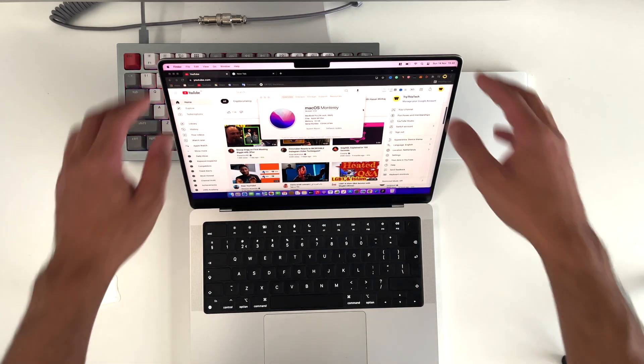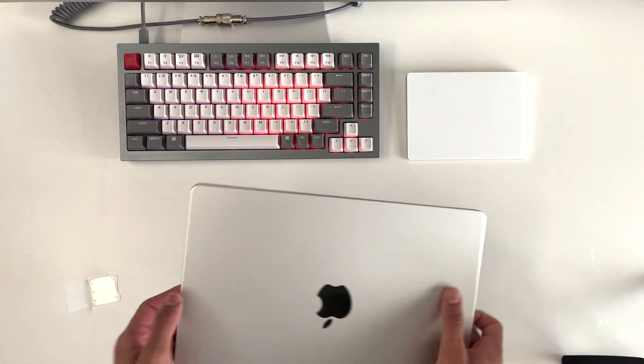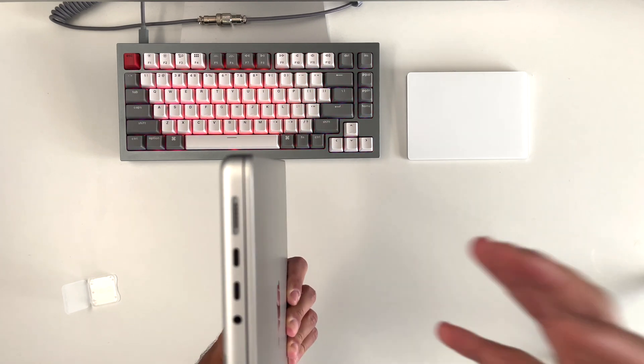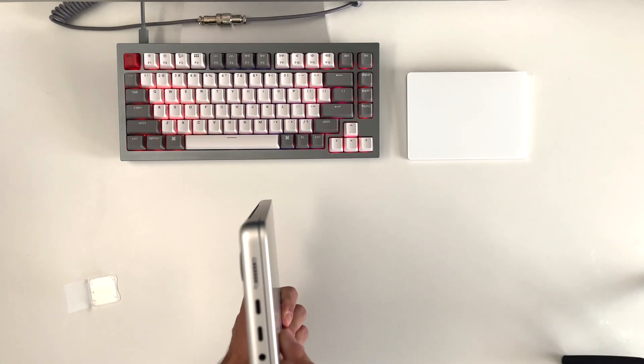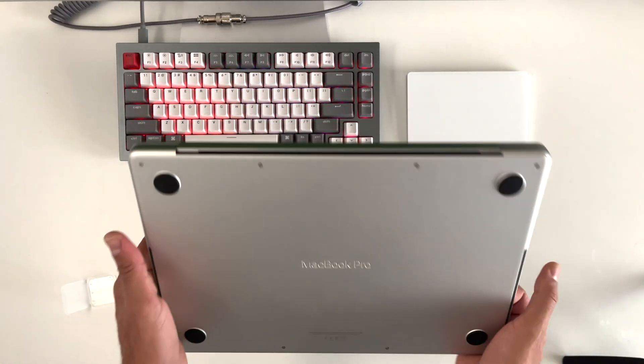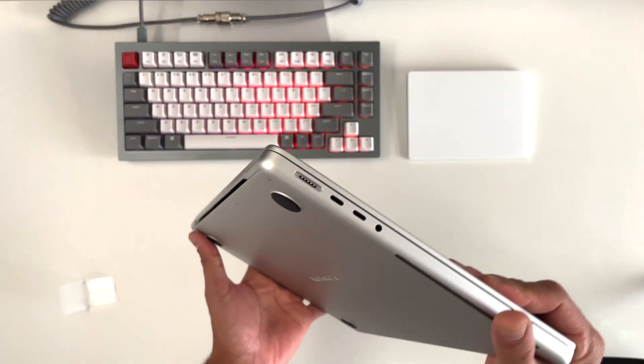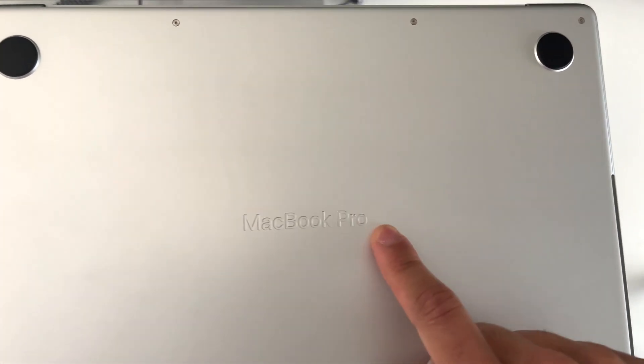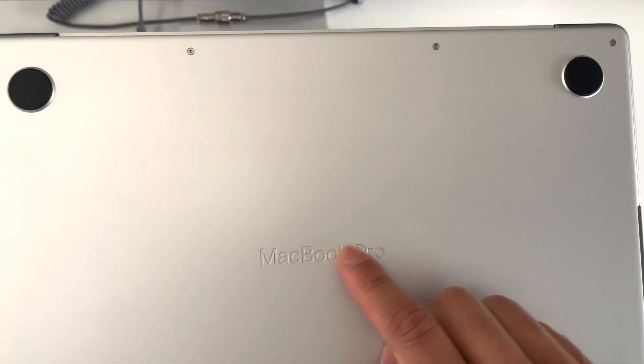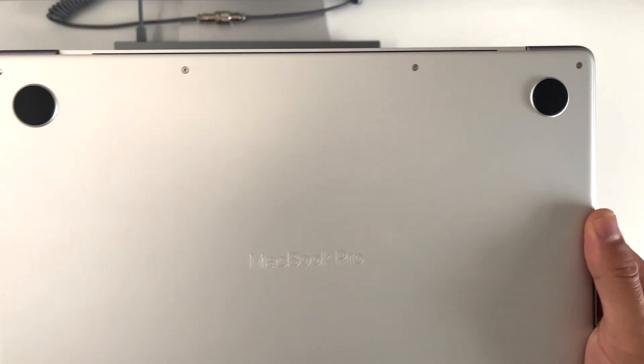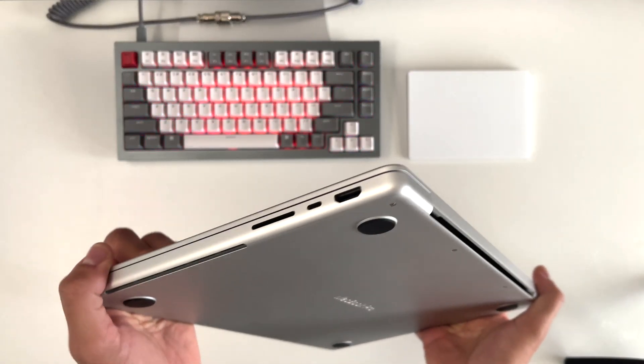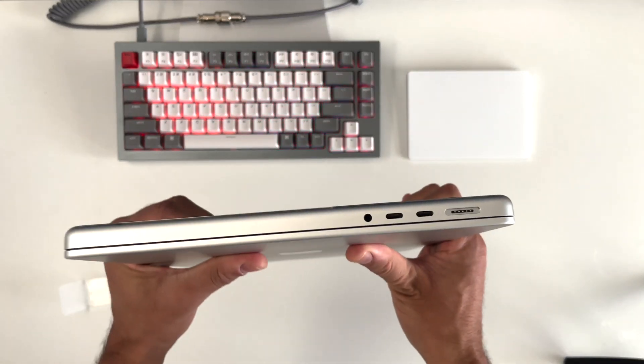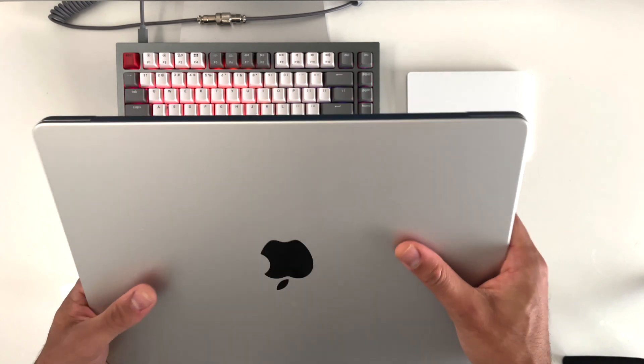All with all this MacBook is definitely, definitely a step forward to having a powerful machine on the go. You can just travel with this thing and do all kinds of heavy tasks on it without worrying about the quality of your work. I haven't touched on that engraved MacBook Pro logo, which is something new. We didn't see that in the past MacBook Pros. And yeah, I am like anyone else, like every tech YouTuber on YouTube, very satisfied with this MacBook.